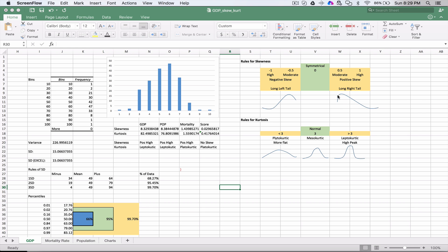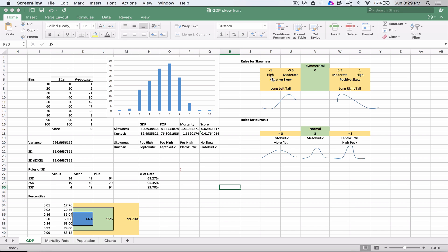You'll see the hump of the bell curve more to the left side with a long tail to the right side. Numbers between 0 and negative 0.5 are somewhat symmetrical. Negative 0.5 to negative 1 is moderate negative skew. Negative 1 or lower is a very high negative skew.